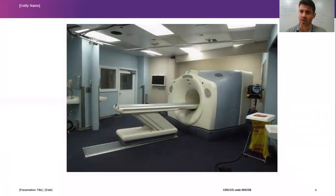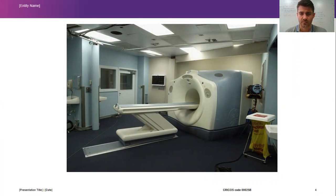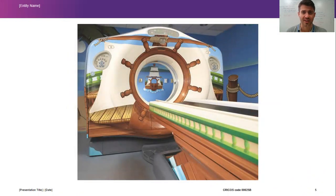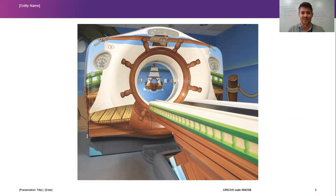So this is an MRI — a very typical MRI that you can find in a hospital. And this is also an MRI, albeit a bit different. Much more colorful. It's almost like you're jumping on a pirate ship, on a very old ship.